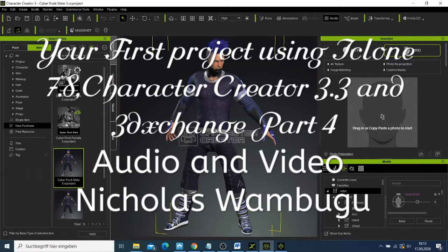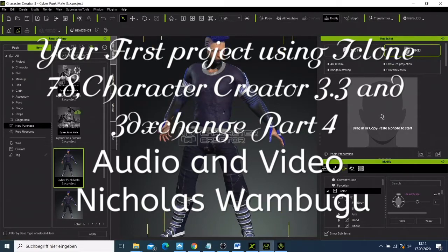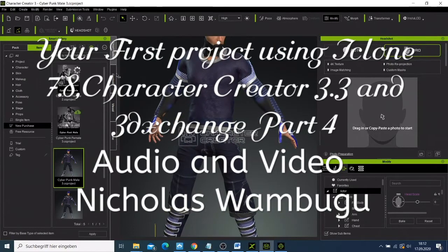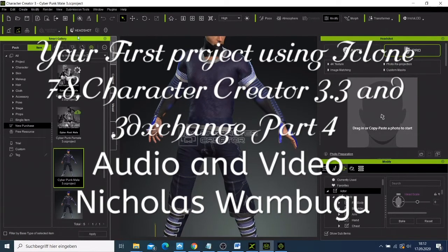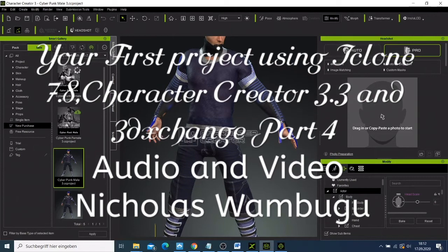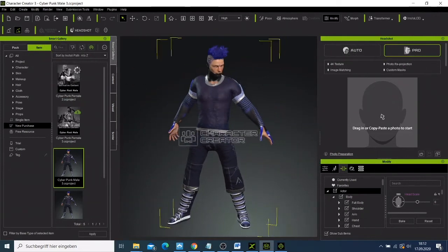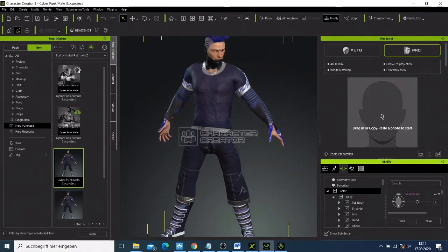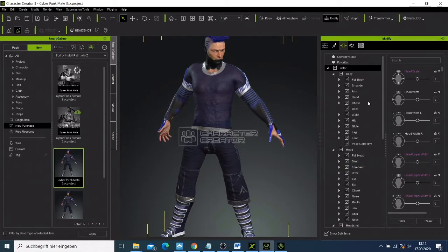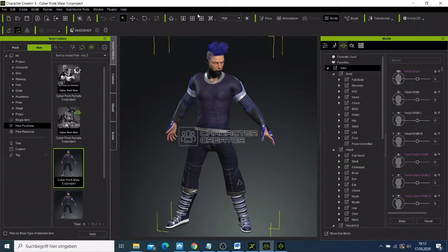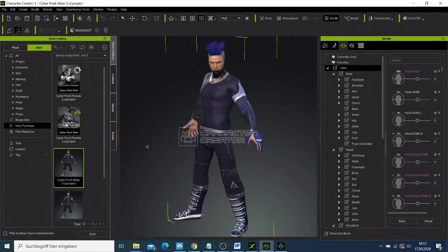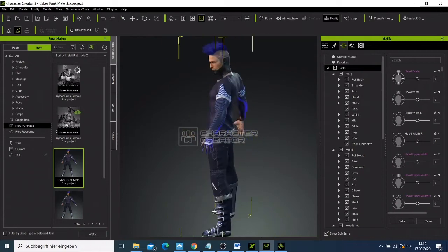Welcome back guys. Now we have our character here. I don't know where they're giving me this character, but what I'd like to do is cancel that and now we can try to preview our character and see how they look like.